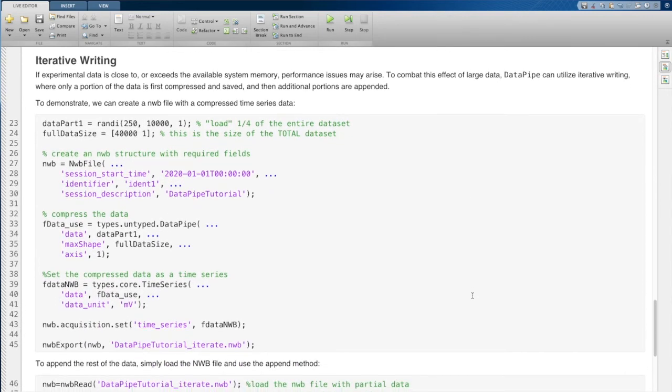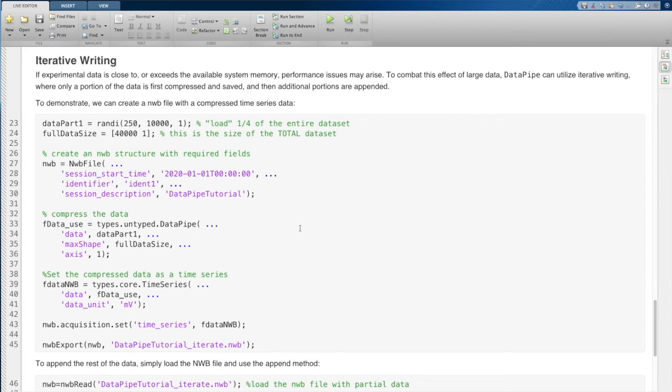Now, let's move on to iterative writing. So this is when you have a situation where you have so much data that you don't necessarily want to fit it into RAM. So we're going to show you how to write a small portion of the data set, load your file back in, and then append to that data set.